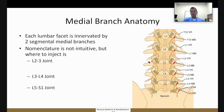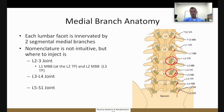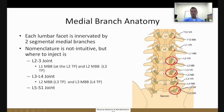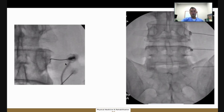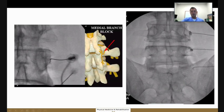Each facet joint has two medial branches that innervate it. The numeration for the lumbar spine can be confusing. For example, the L3-4 facet joint receives contribution from the L2 medial branch and the L3 medial branch. So when blocking a specific facet joint, you are blocking two medial branches. The target for the needle is at the junction of the transverse process and the superior articular process, as seen in these pictures and schematics.